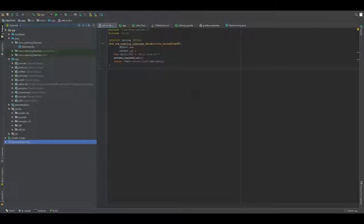Hello, my name is Rahul. Today I am going to show you how to configure an Android project for LibAV and x264 encoder.